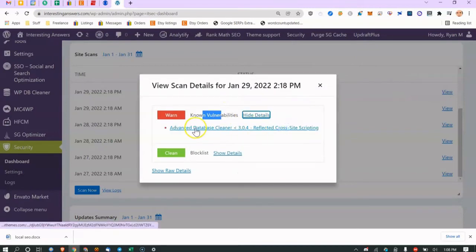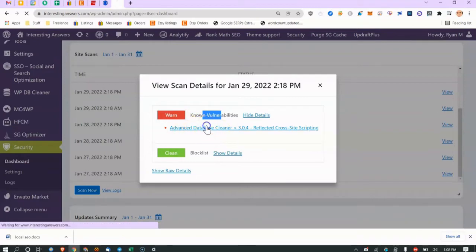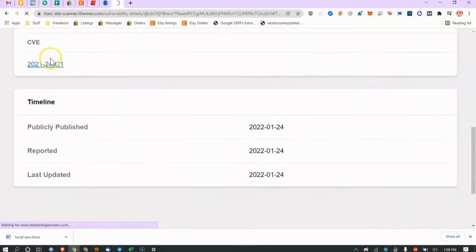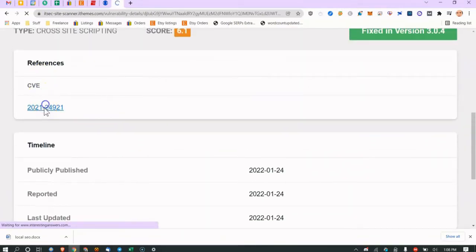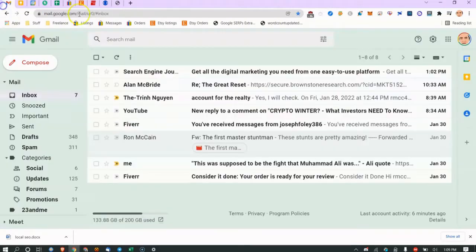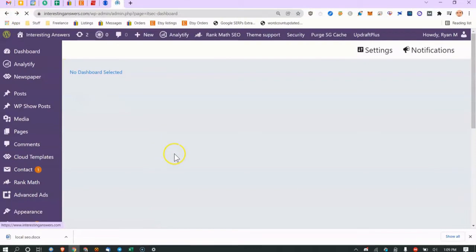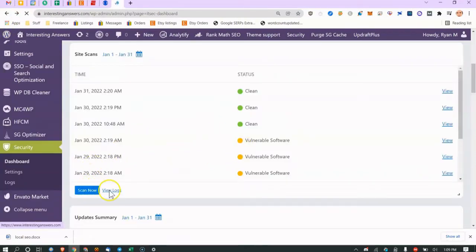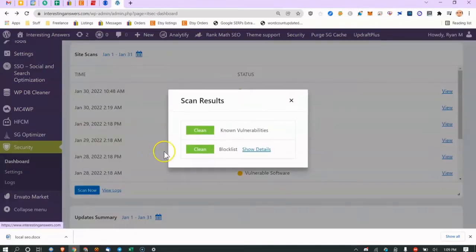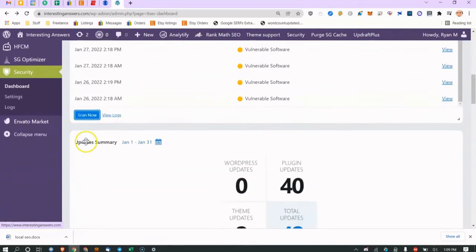There's a known vulnerability shown here — let's click Show Details. I actually fixed this so the next scan shouldn't show it. You can click through to the CVE and see detailed information about the risk. Let's run a manual scan now — it's generally pretty quick. Clean, no vulnerabilities, blocklist clear.